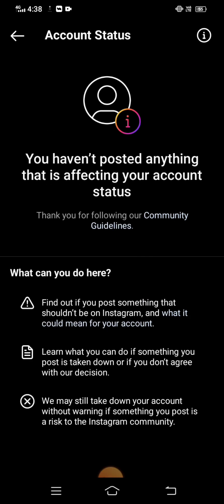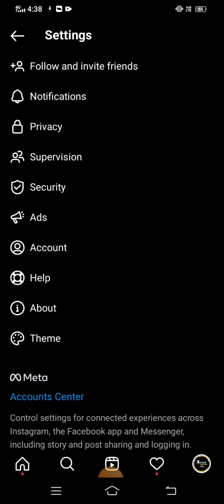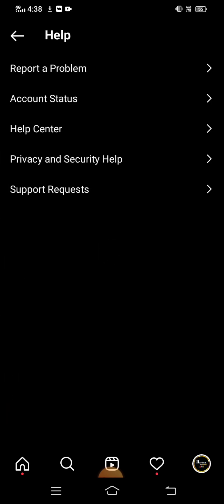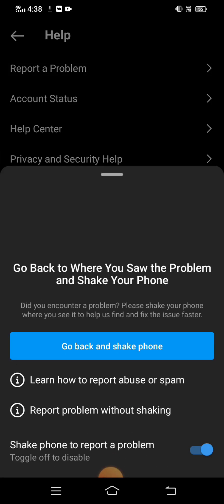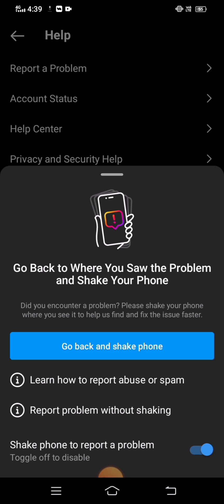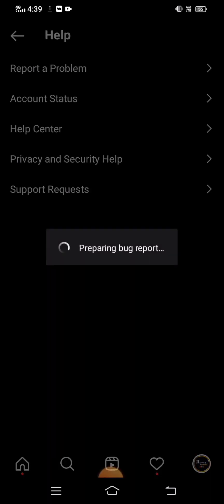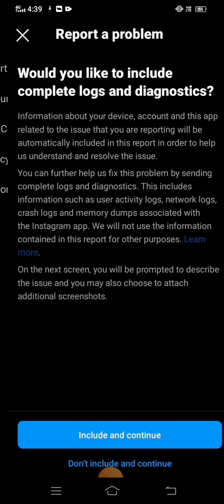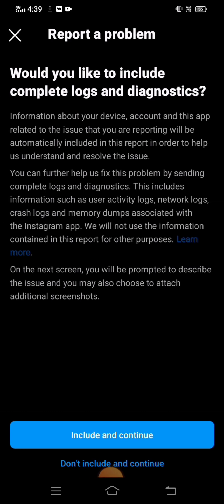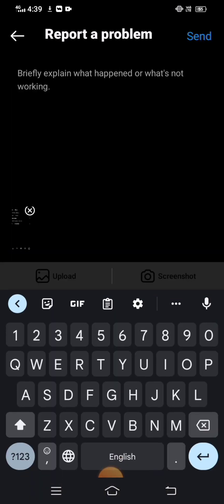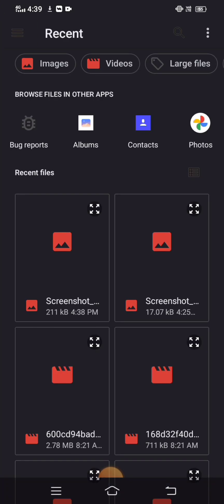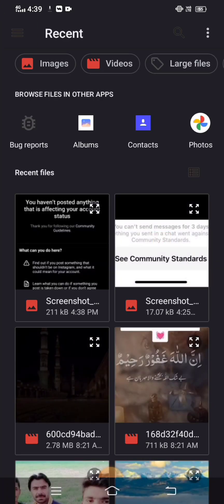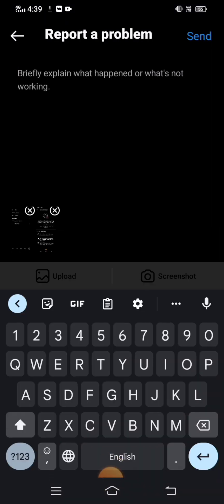Then go back and tap on 'Help Center.' In the top right corner, tap on 'Report a Problem.' You will see 'Include and Continue' — tap on it. You will see an upload option at the bottom. Upload your issue screenshot — I took a screenshot and put it there.